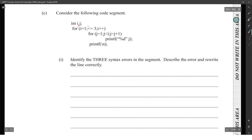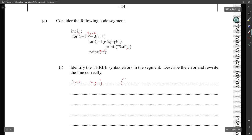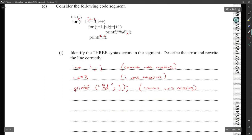We're also missing a comma here, and we're missing the quotation marks here. We could say: in the declaration of 'int i, j', a comma was missing. Then 'i less than or equal to three' — the 'i' was missing. Then in the printf, a comma was missing. And then we have printf with backslash n — the closing quotation mark is missing.